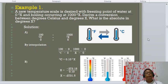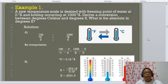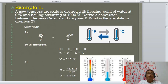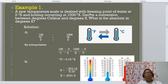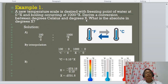Here is an example of how to devise a new temperature scale. A new temperature scale has the freezing point of water at 0°X and the boiling point at 1,000°X. The problem is to derive the conversion between degrees Celsius and degrees X, and to find the absolute zero value in degrees X.